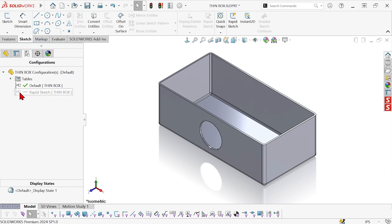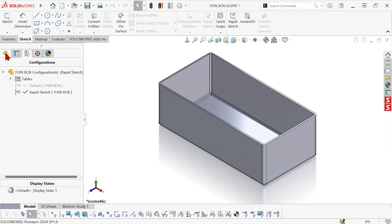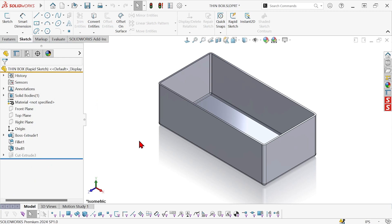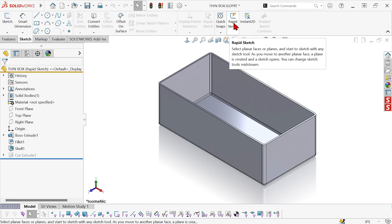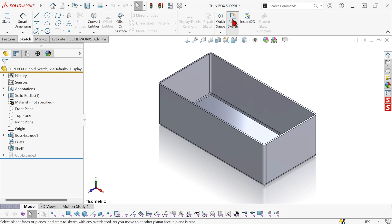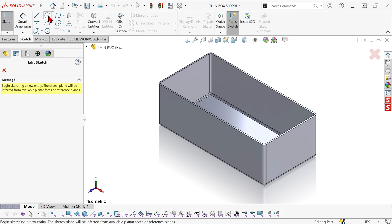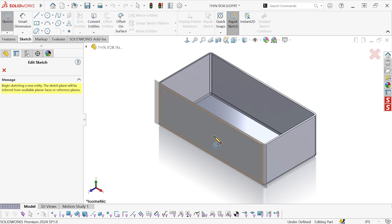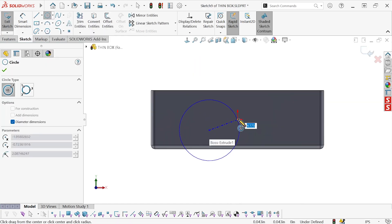I'm going to switch over to a different configuration so that first hole is suppressed, and I want to show this process using the rapid sketch tool. It's just a different workflow. So I activate rapid sketch, and now rather than create a new sketch first, I'm going to pick my sketch tool first, then pick the face that I want to sketch on.